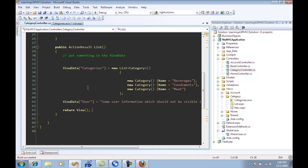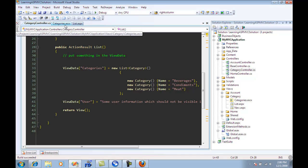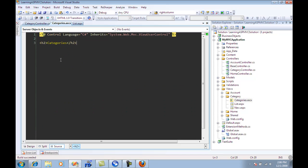Now, whatever you put into the view data from the controller, the page that we have is list.aspx. And the controller that it uses is category controller. That particular view data is also available to the partial view, which in this case is categories.ascx.